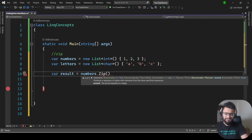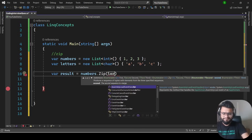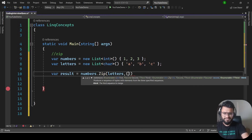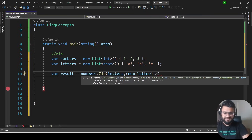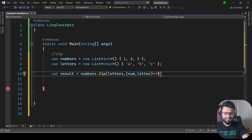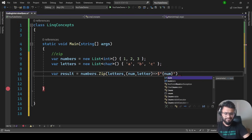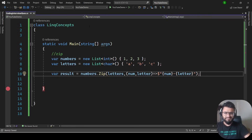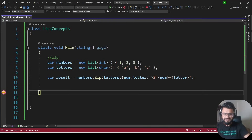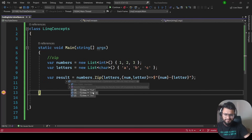Completing the Zip expression: numbers.Zip(letters, (num, letter) => $"{num}{letter}"). Running the program gives us exactly '1a', '2b', and '3c' as expected.